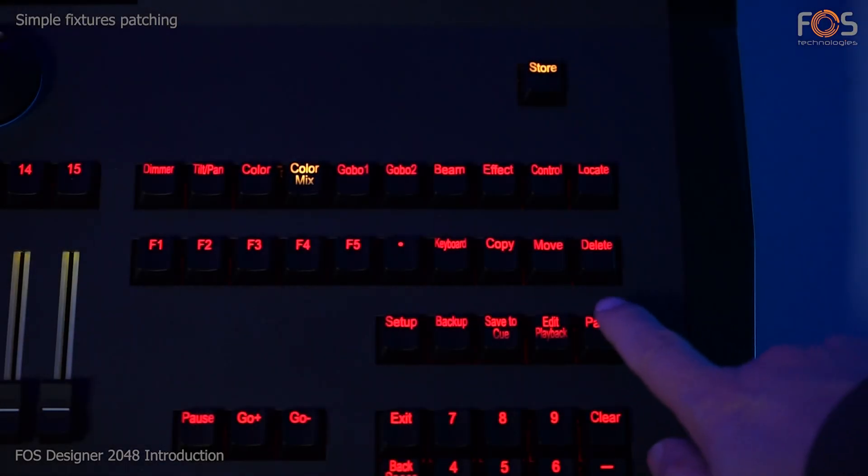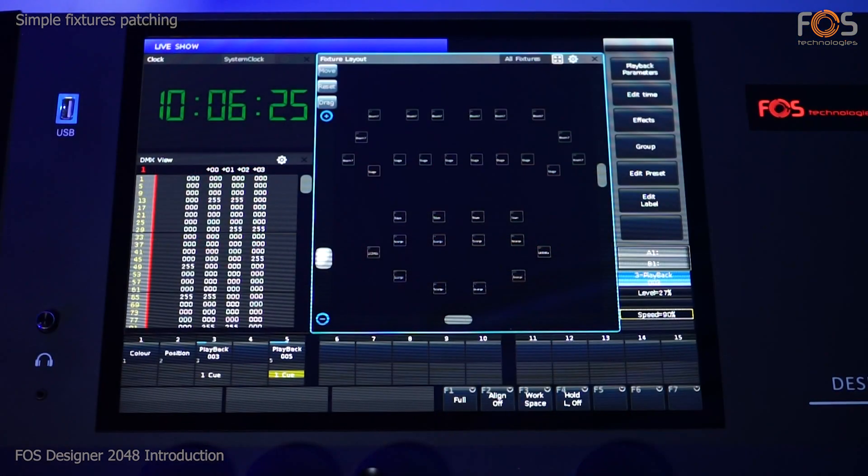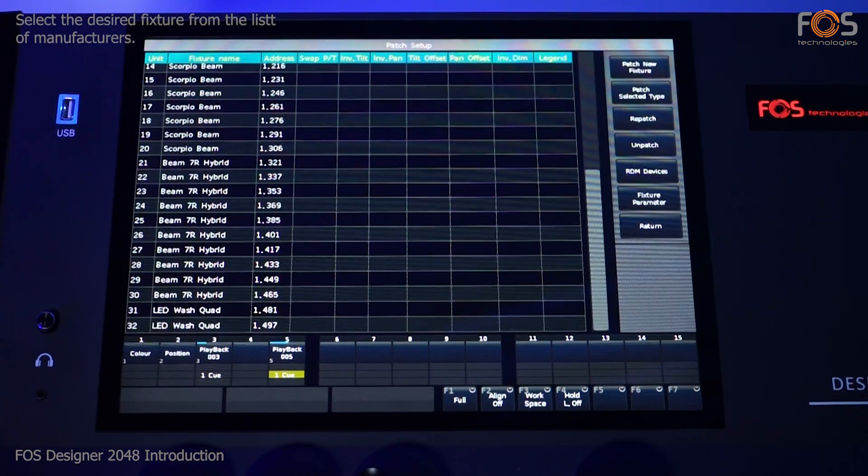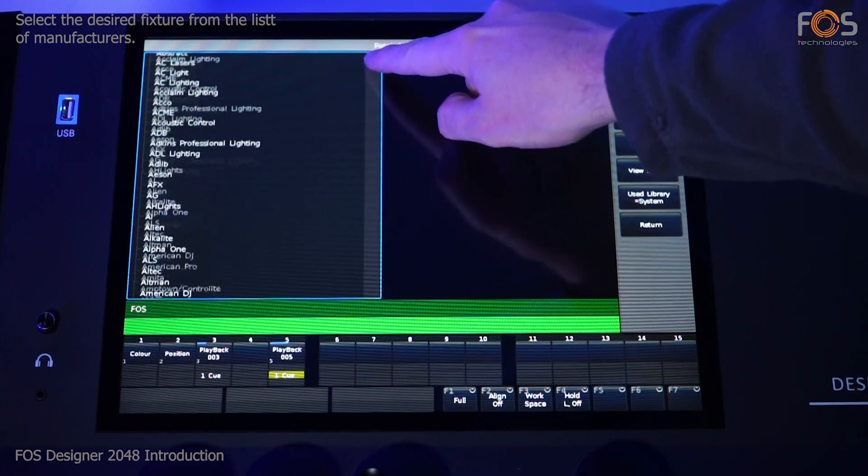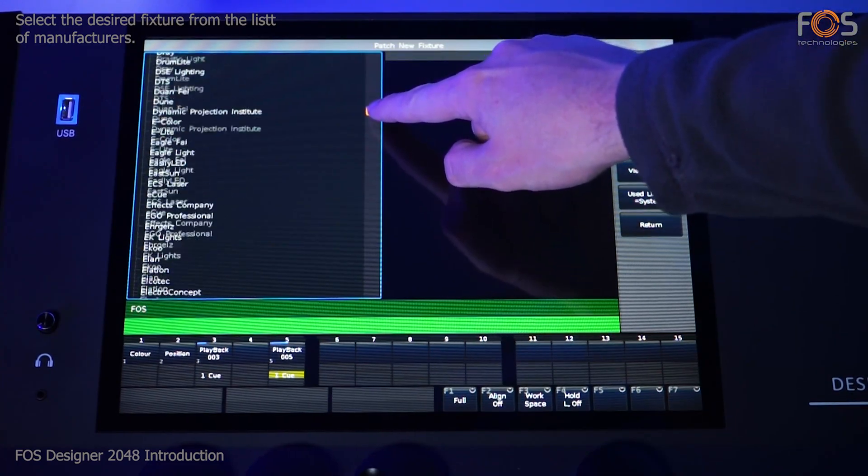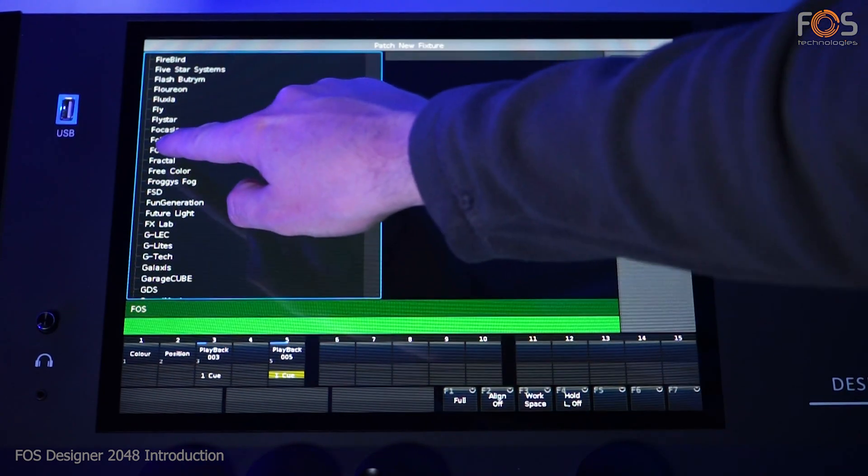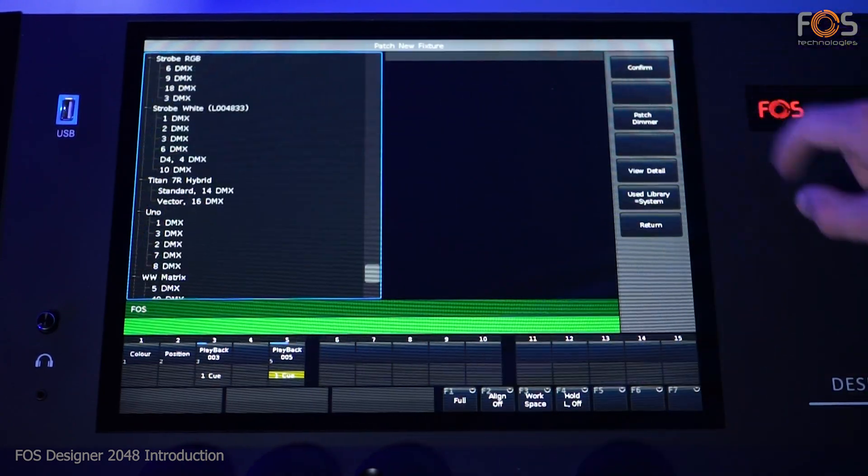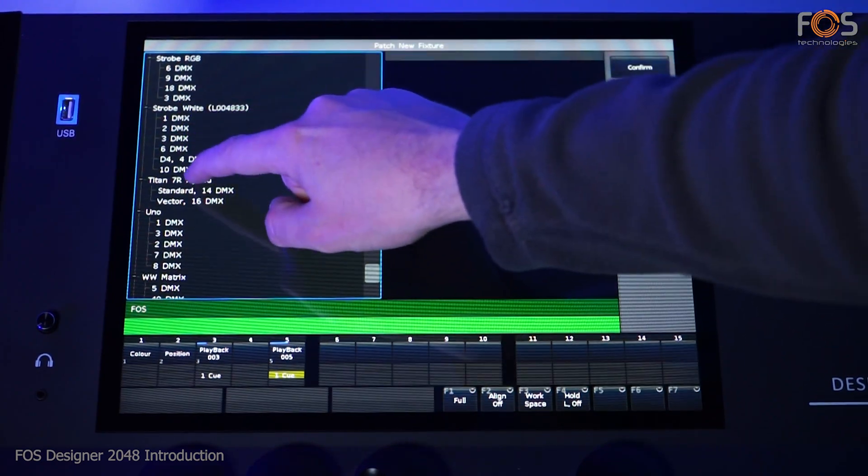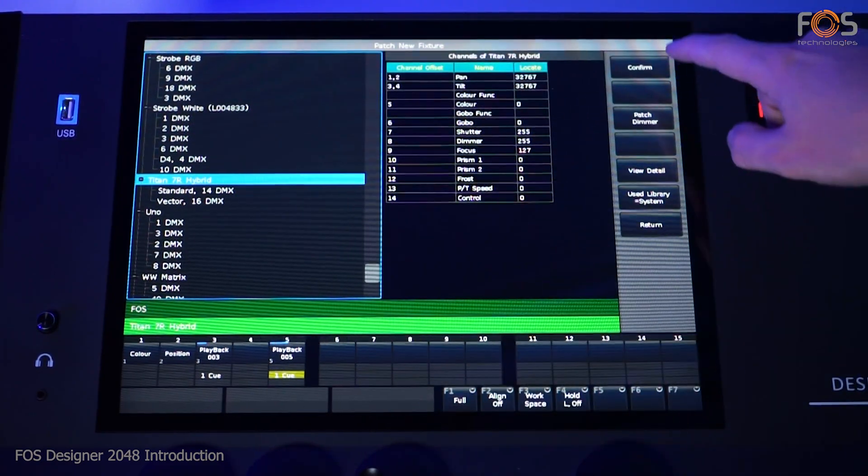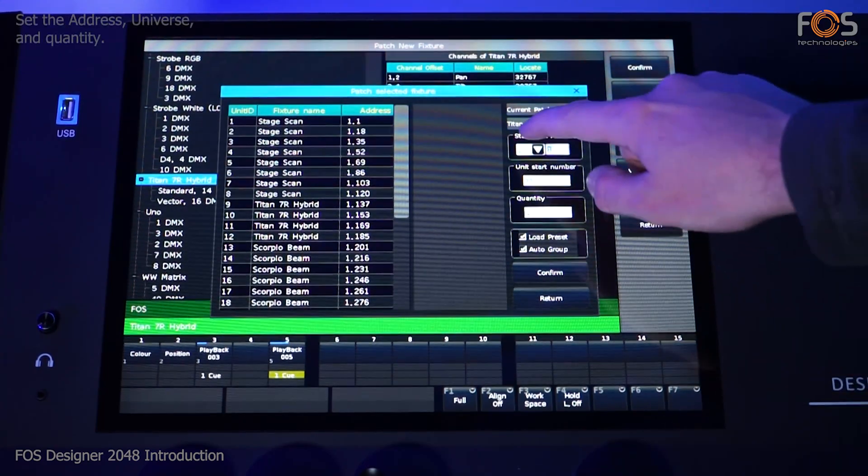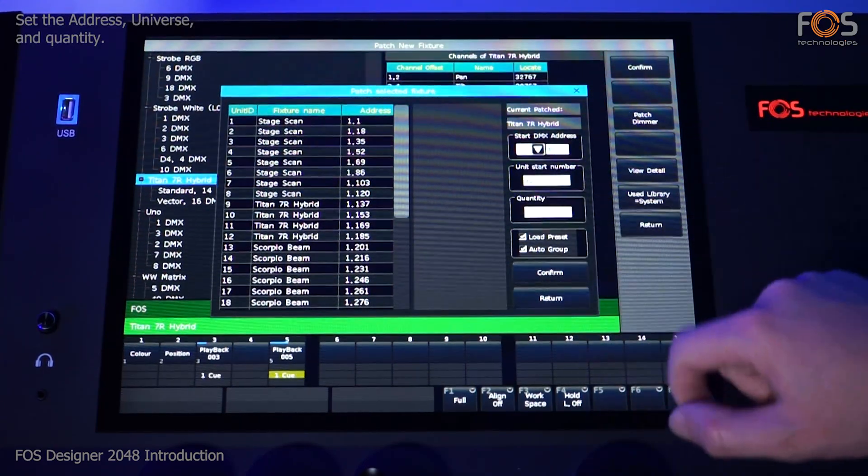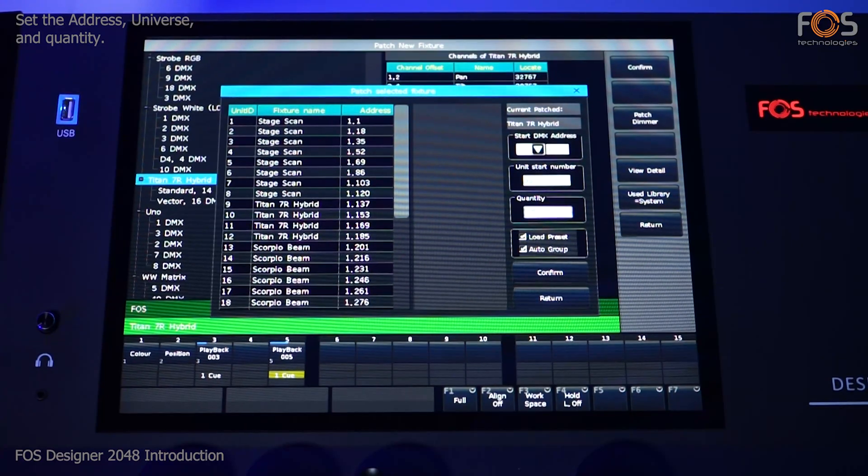FOSS Designer 2048 provides four universes for fixture patching. You can select the manufacturer from the list and then the desired fixture model. With the fixture selected, you can set the address, quantity, and the number of the universe in which the fixture will be patched.